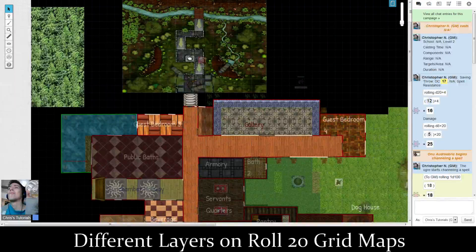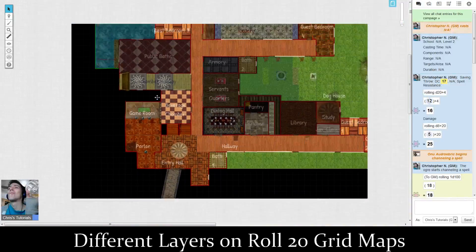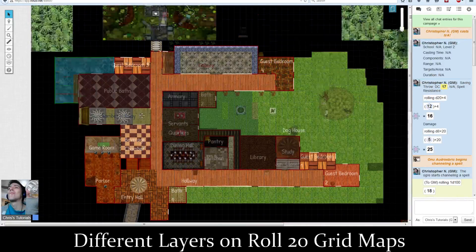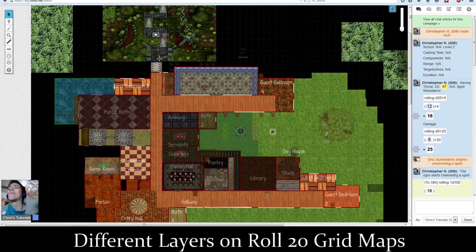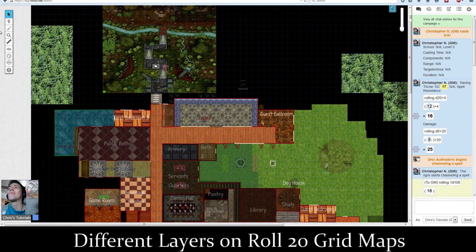Hello everyone, Chris here, and today I'm going to be showing you how to use different layers on Roll20 grid maps. As the DM, you would use these grids to set up an environment for your game to play in, or if you want them to actually have tokens and move around on your board by inviting other players into the game, which is mostly what it was originally intended for.